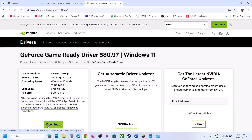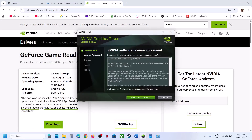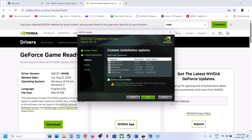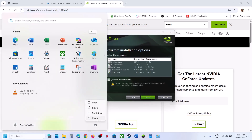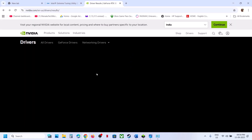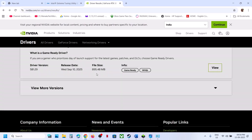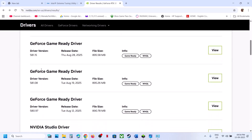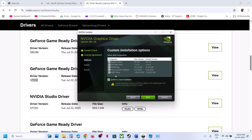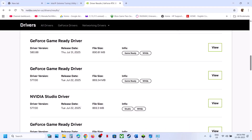Once the download is complete, run the exe file, click Agree and Continue, select Custom, click Next, check the box that says 'Perform a Clean Installation', then click Next. After the clean installation, restart your computer and check. If that doesn't work, some players have had success with version 577 — try that with a clean installation as well.